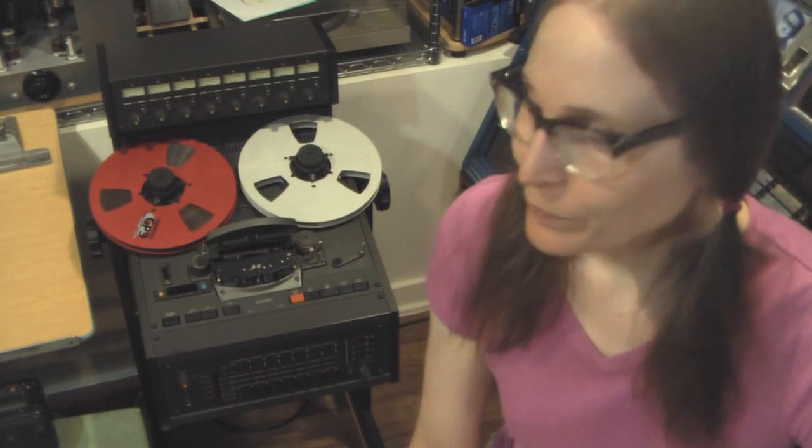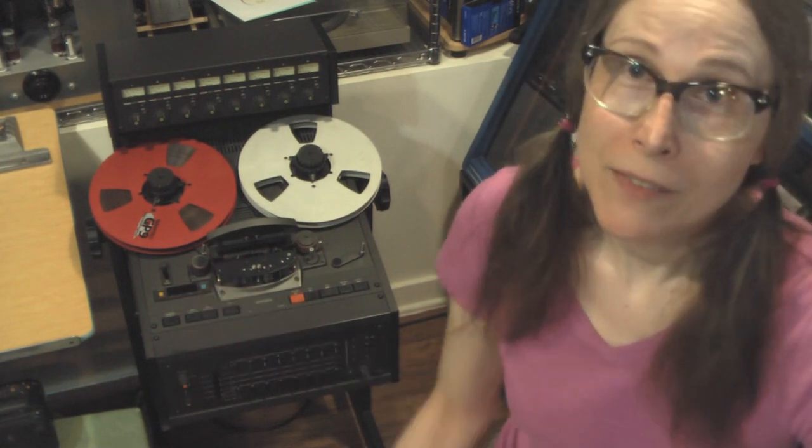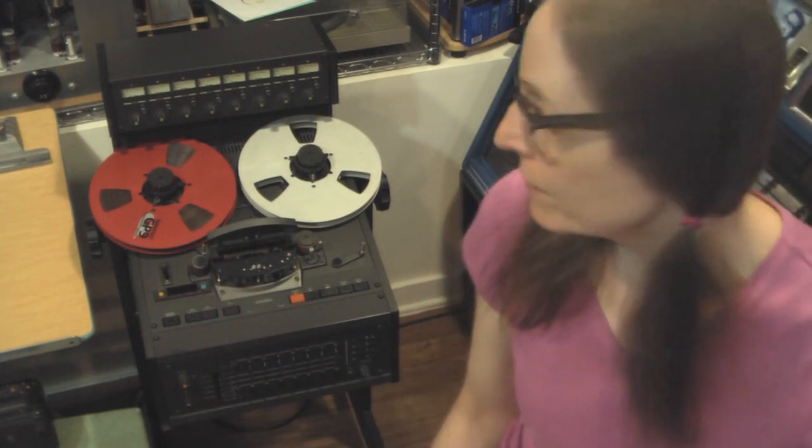It's half-inch tape. As I said, it runs 15 inches per second or seven and a half. It's selectable. And it's an 8-track recorder. It's kind of a really cool machine. I thought I would take a little time to show you how it works and what it looks like outside and inside. So let's take a closer look.